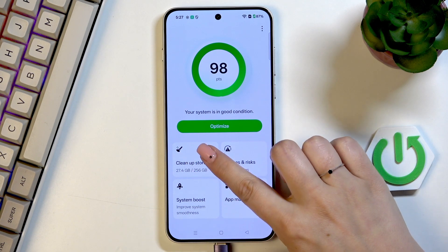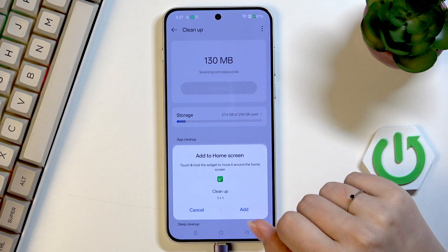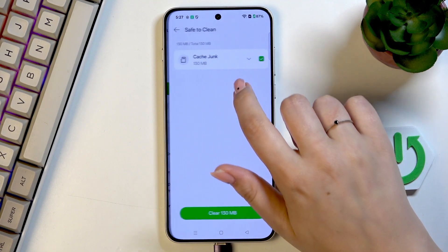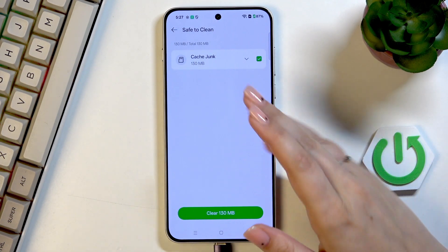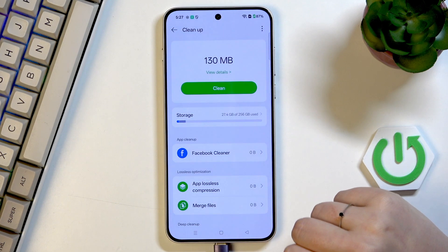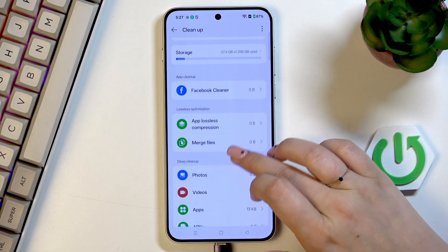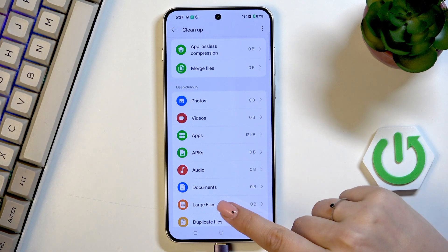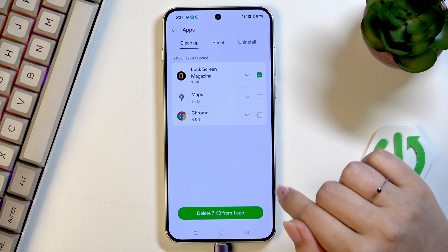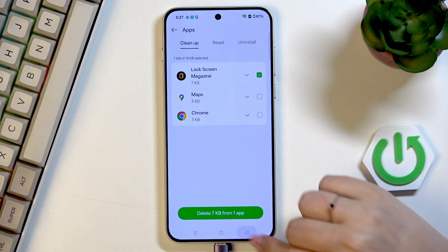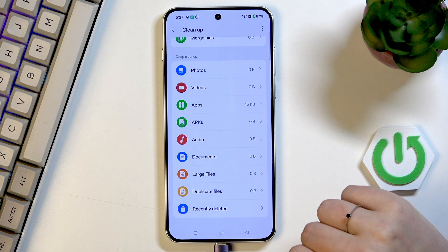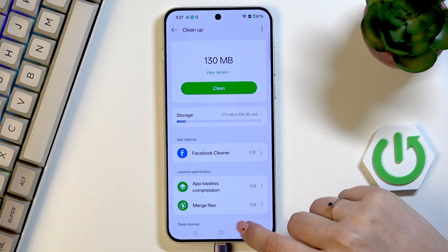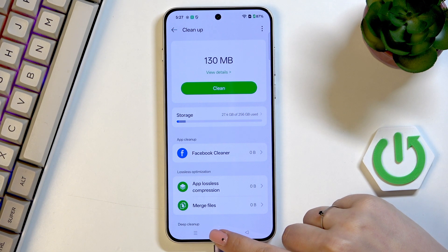The second option is Cleanup Storage. Here you can check the details of what kind of data can be removed. We've got the cache junk, and under it the Deep Cleanup, where you can manually remove apps you're not using, documents, large files, and duplicated files. I highly recommend going to this cleanup section and performing some cleanup.